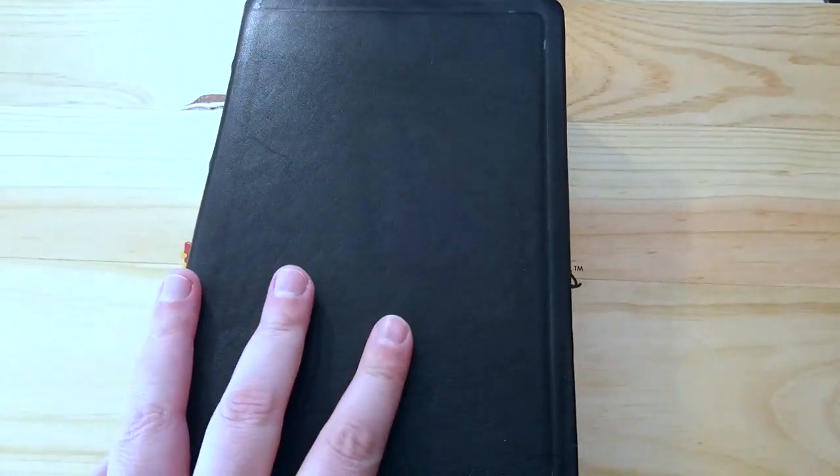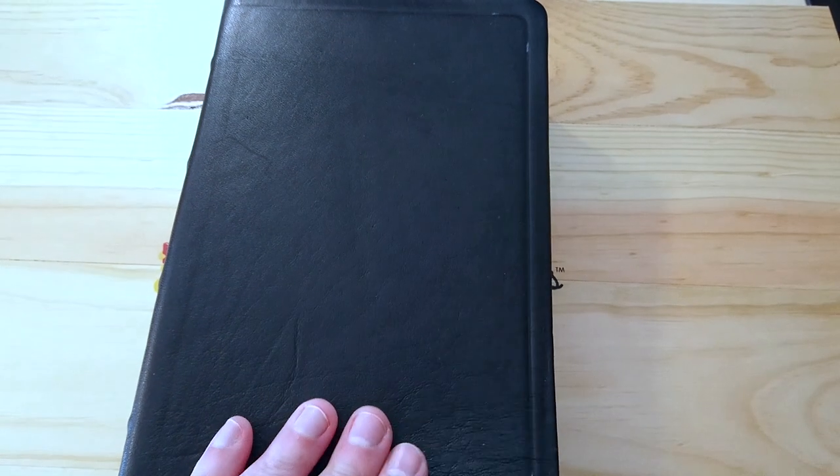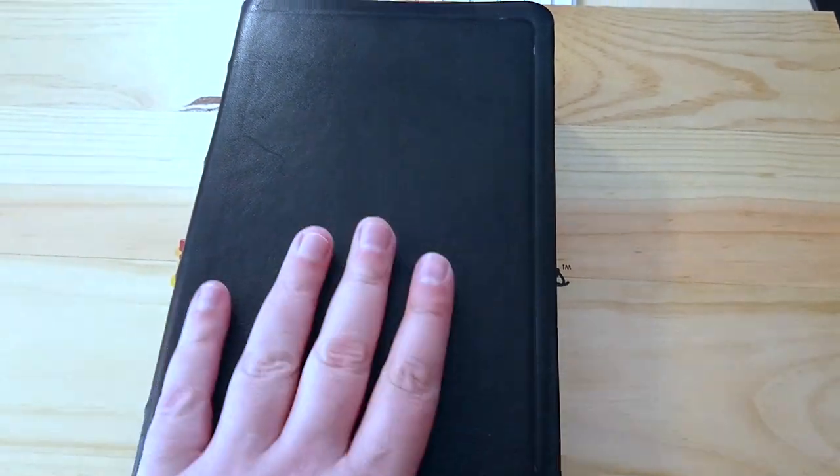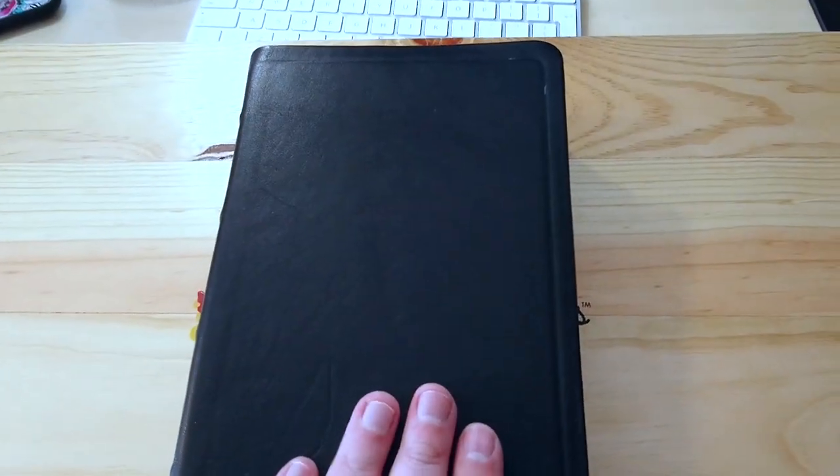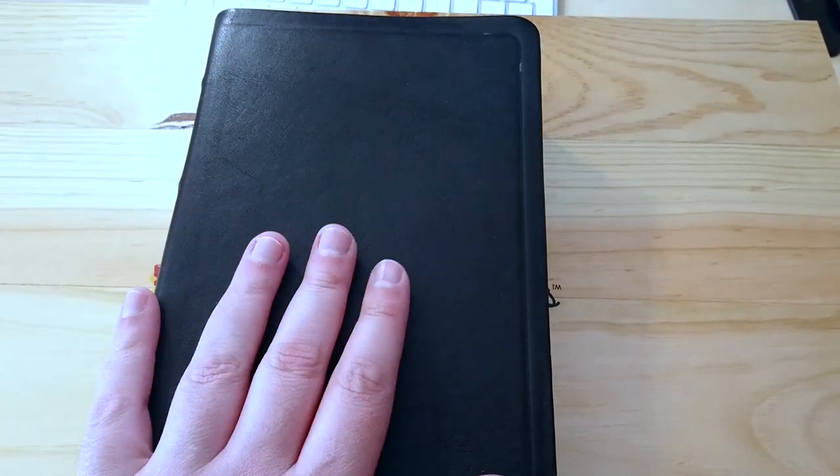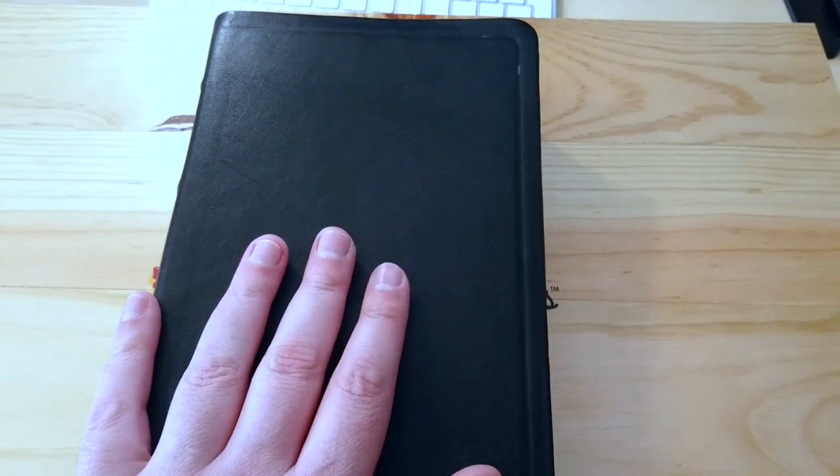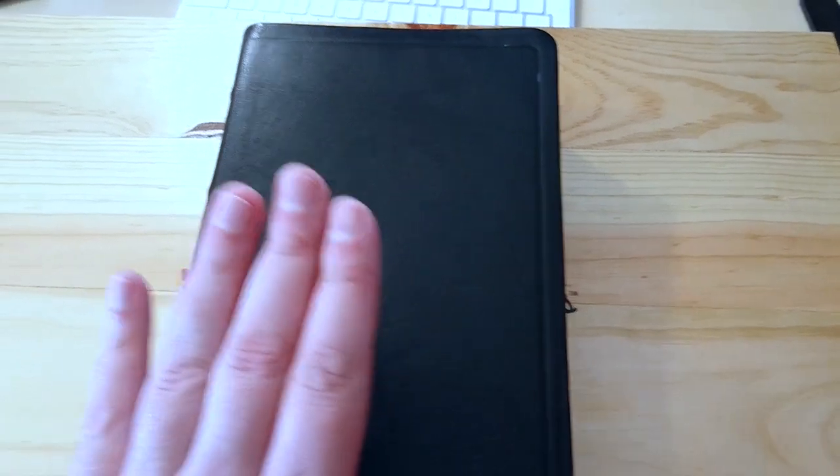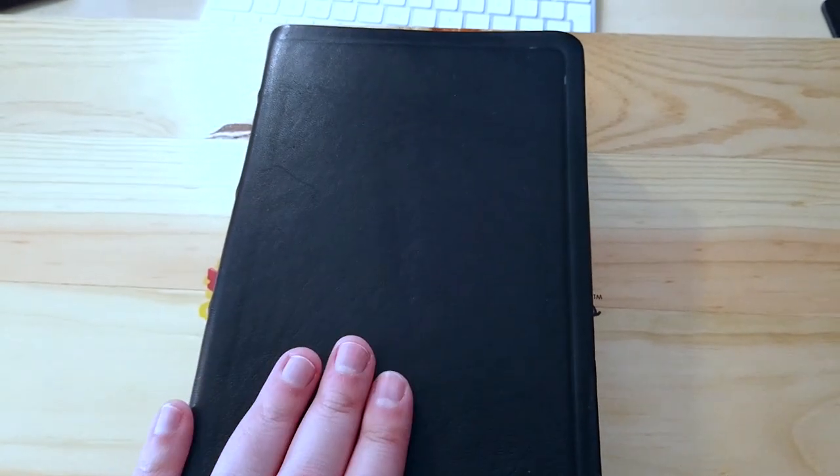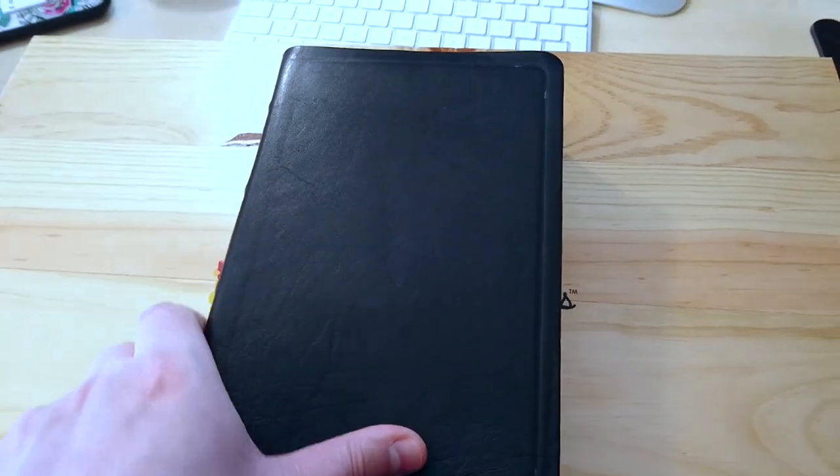So I called the Book Depository dot com, where I got these Bibles from. And they said to me, we are so sorry. That could be a bad batch. And we're going to refund you. So they're going to give me my money back for these two Bibles that as you can see are in a very poor condition.